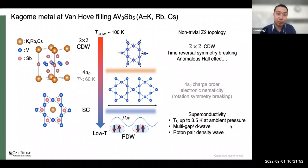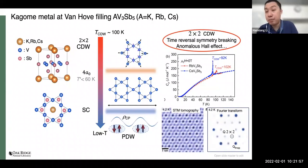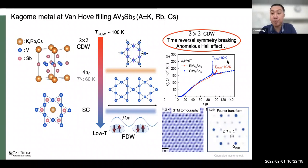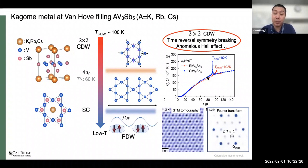The CDW, which will be the main topic today, emerges around 100–103 Kelvin for the cesium compound, around 90–93 Kelvin for the cesium compound variant, and around 70–80 Kelvin for the potassium compound. The CDW transition temperatures vary by compound.